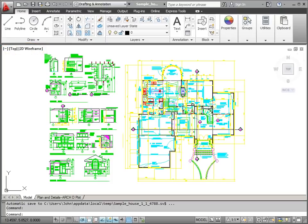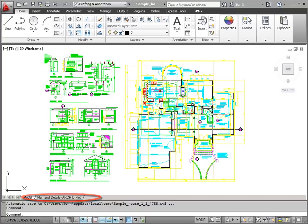At the bottom of my drawing window, I have tabs for my model space and for my layouts, which I will use for printing.